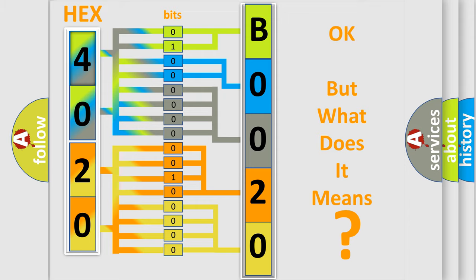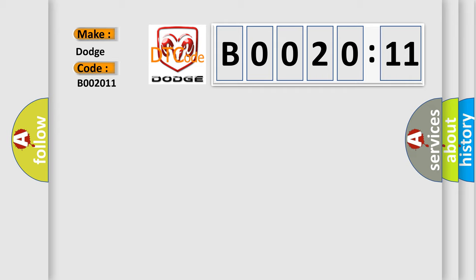So, what does the diagnostic trouble code B002011 interpret specifically? Dodge car manufacturers. The basic definition is wake-up control.